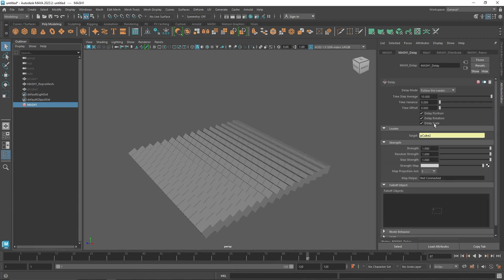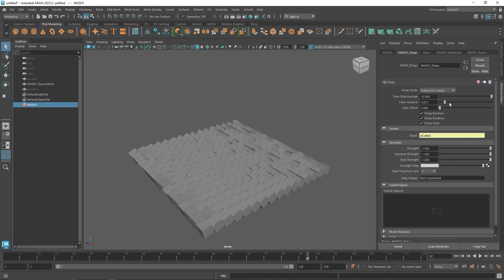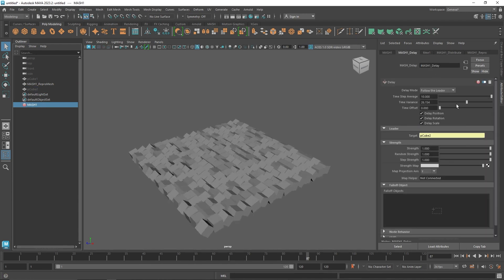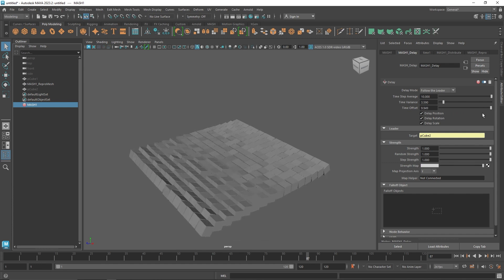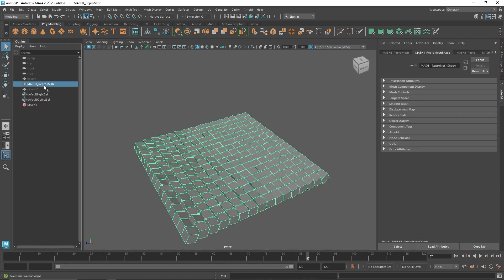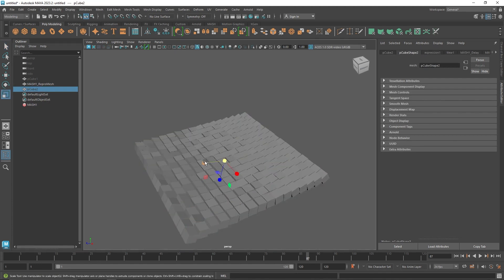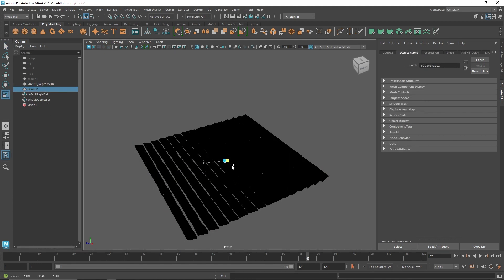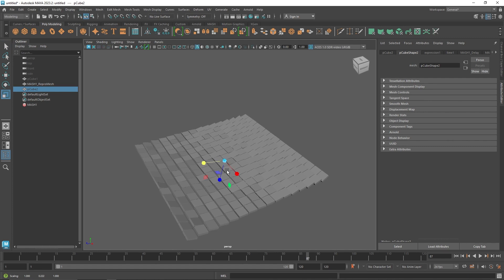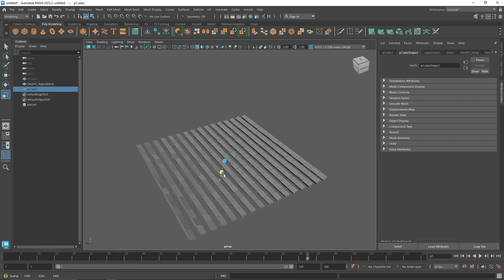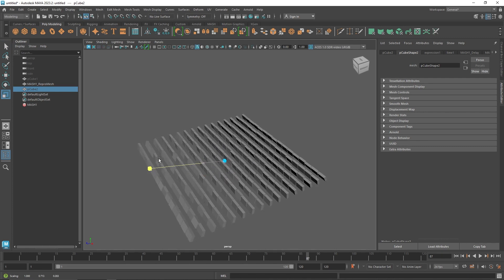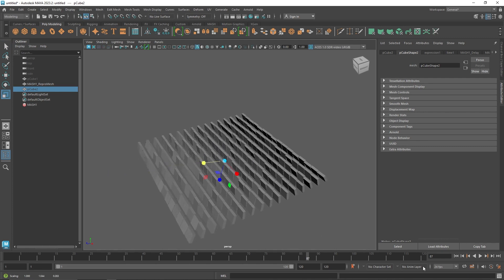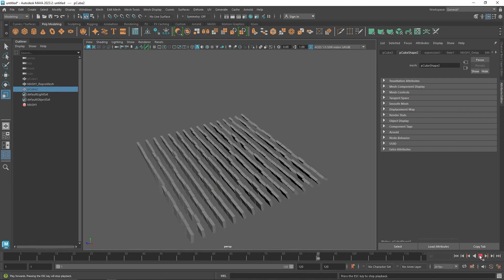You can also use a standard primitive as the animation driver if you prefer. You can change the overall look and feel of the scene and control how much impact you want in your scene.